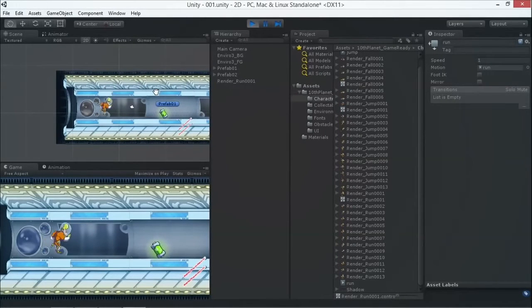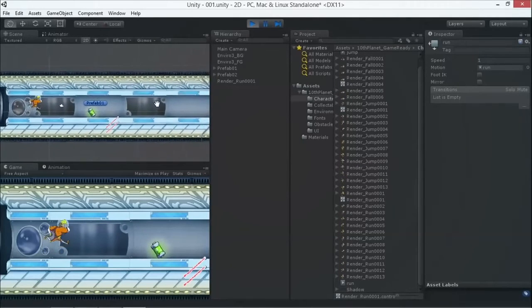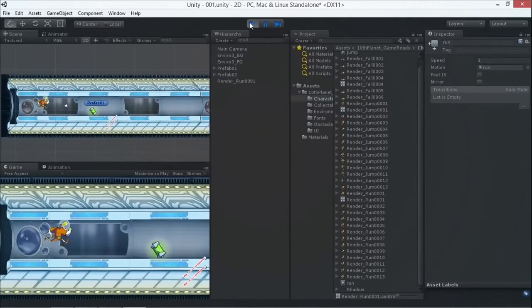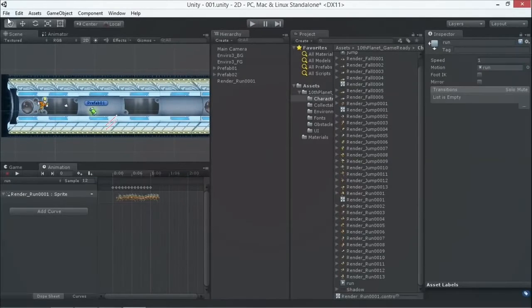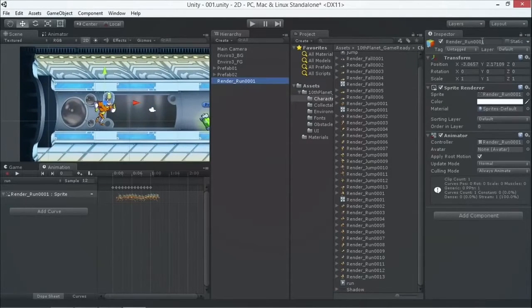When I press play I see the character running, but it's not moving forward — no physics is applied, it's simply animated. So let's start with that. We're going to select our character and rename it 'character' so it's easy to find in the game.